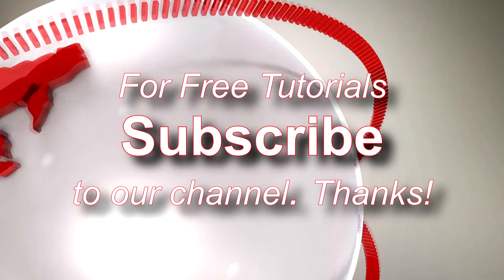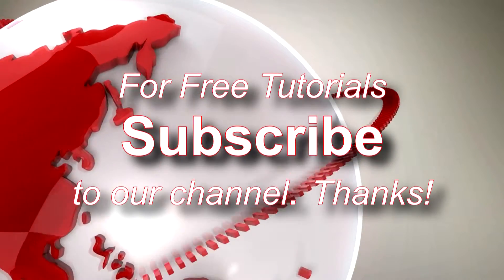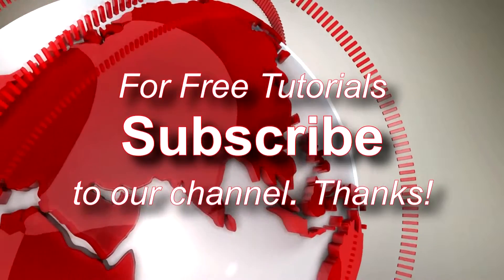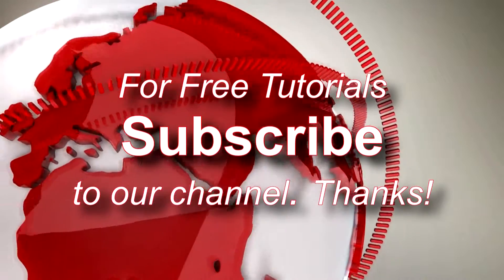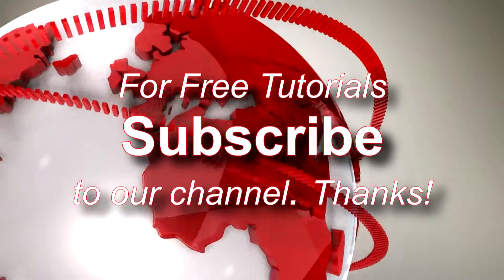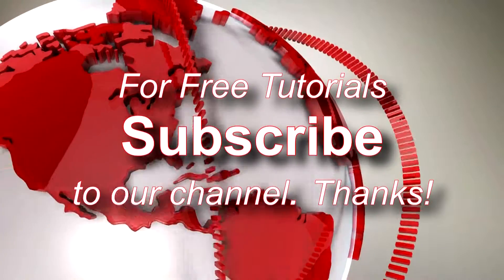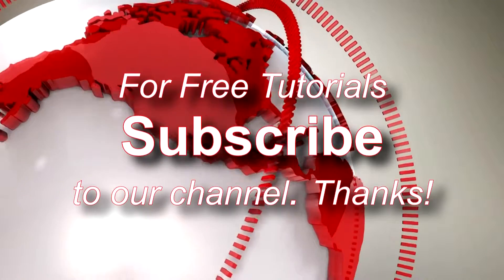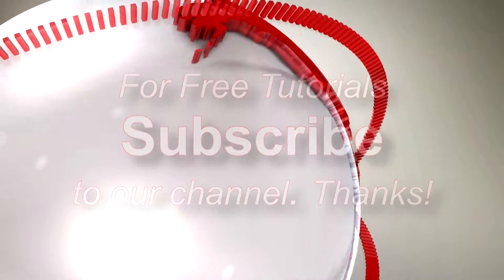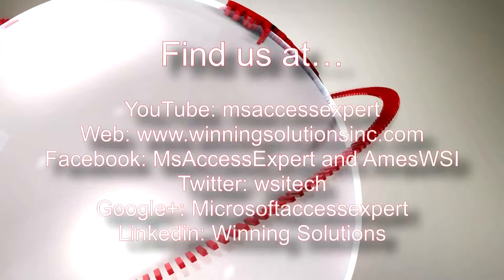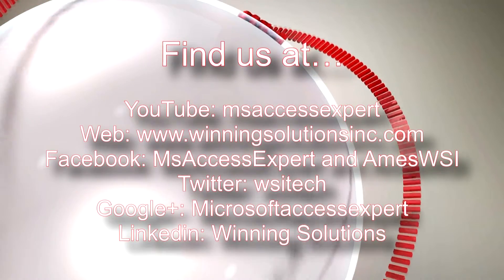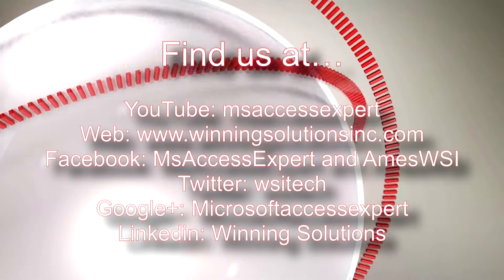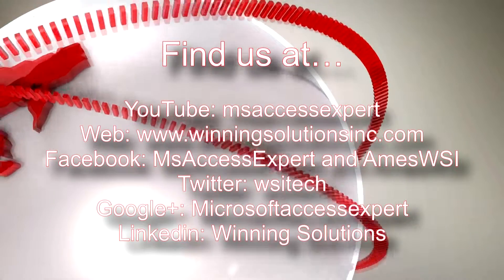You can find us on Facebook by searching Microsoft Access Expert or by searching Winning Solutions, Inc. Feel free to give us a like on there. As well as on Twitter, follow us at WSI Tech. And we are also on Google Plus. Just search for Winning Solutions, Inc.